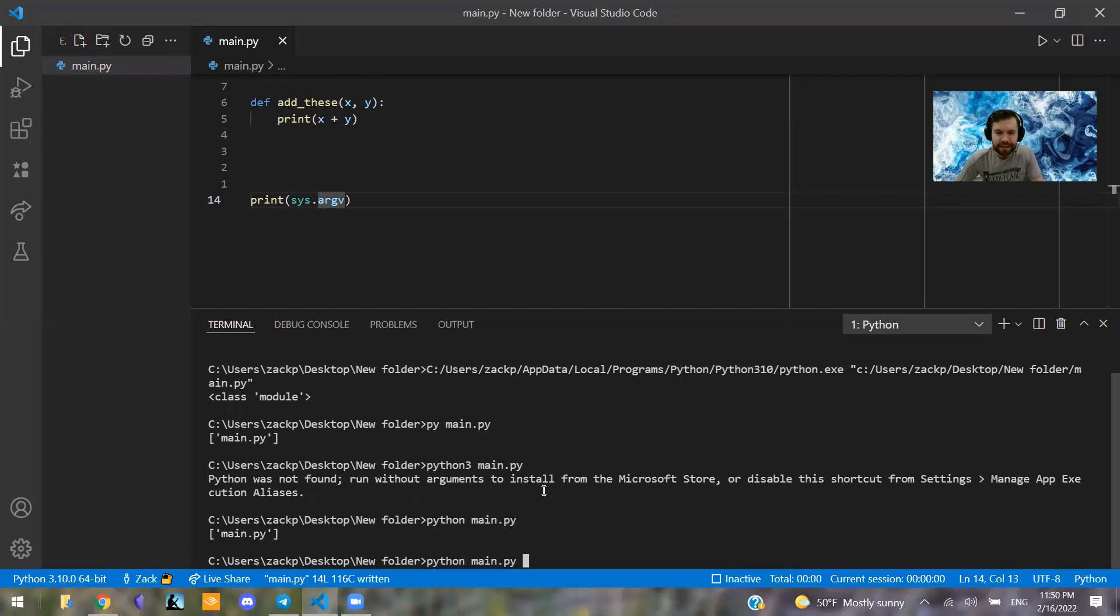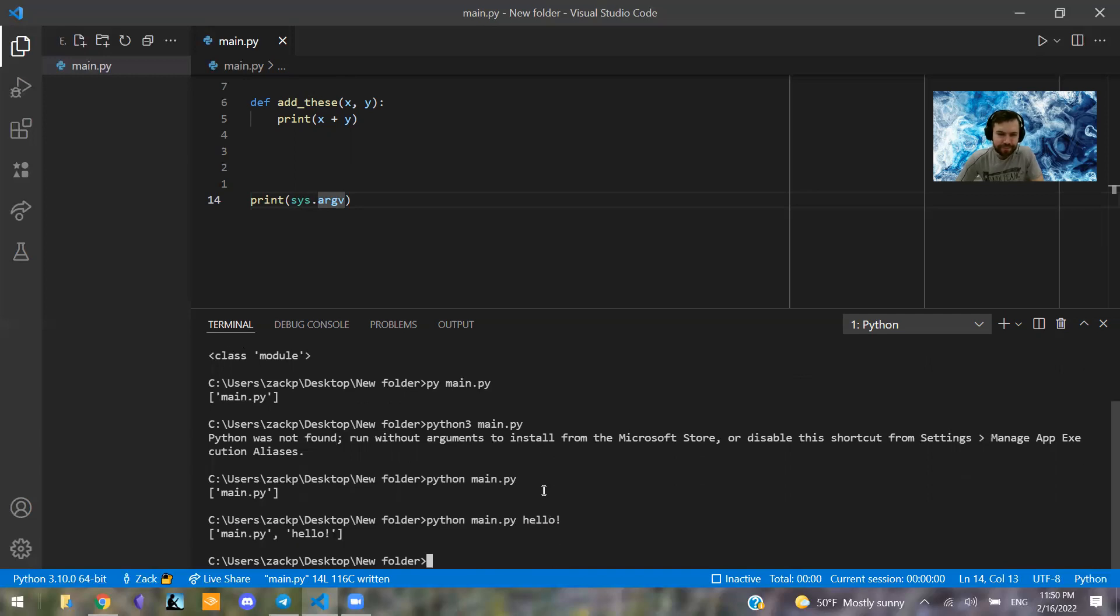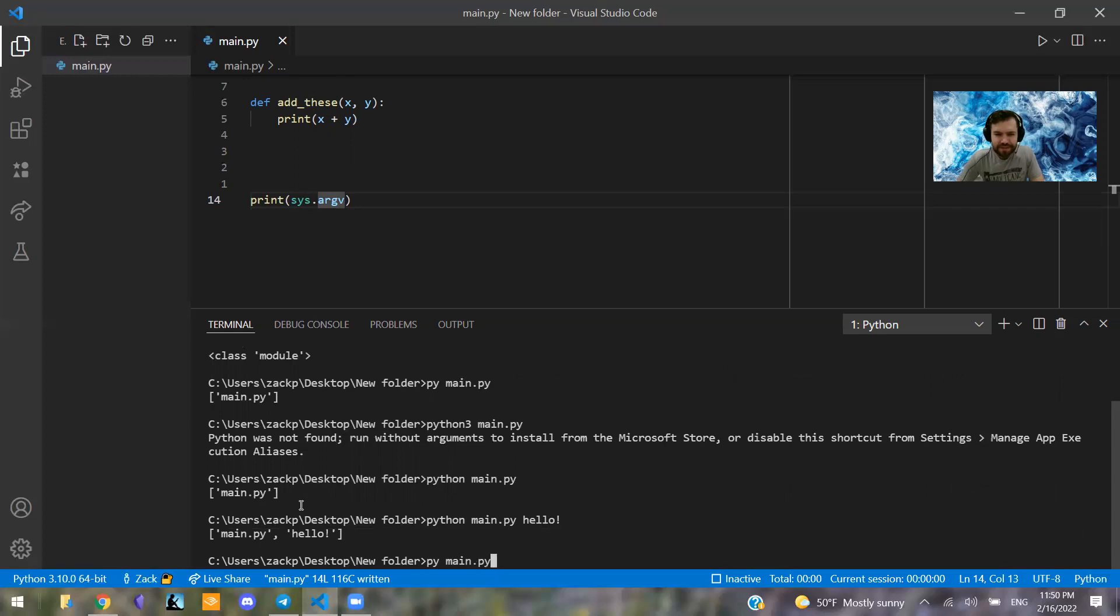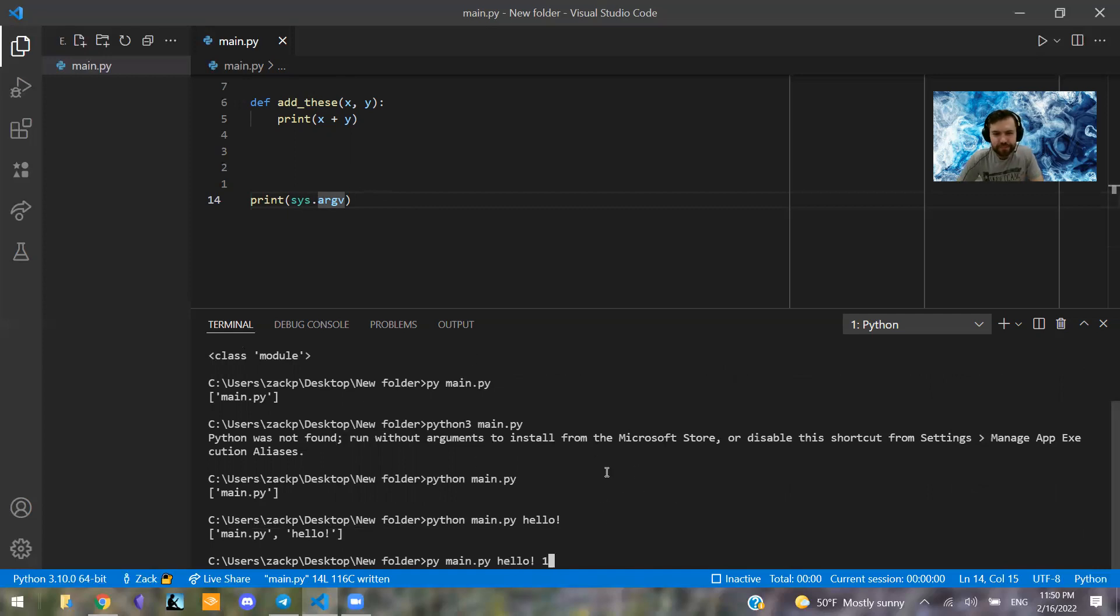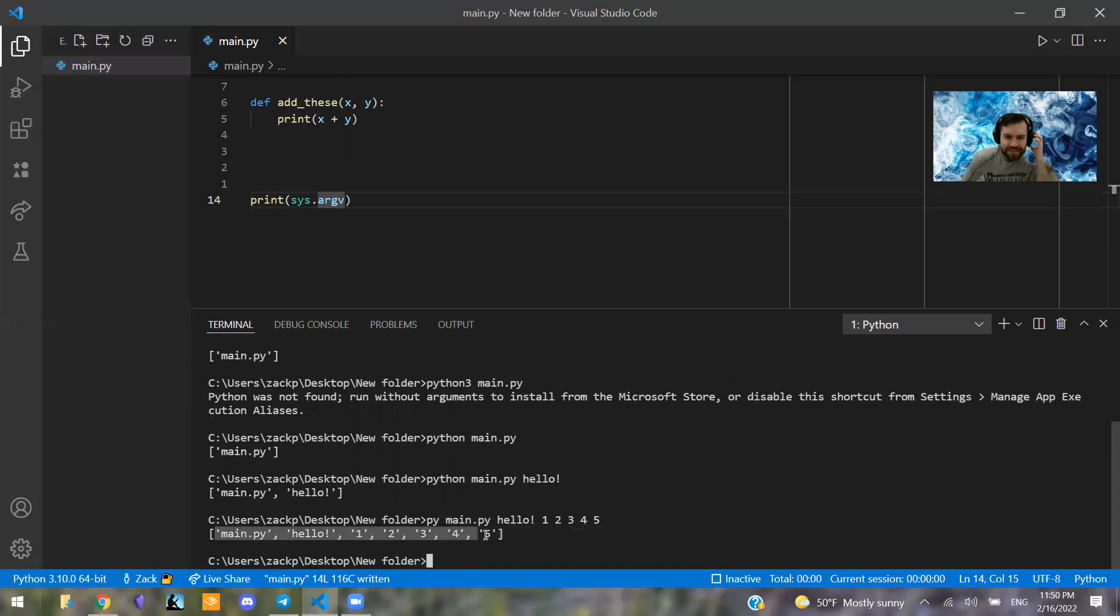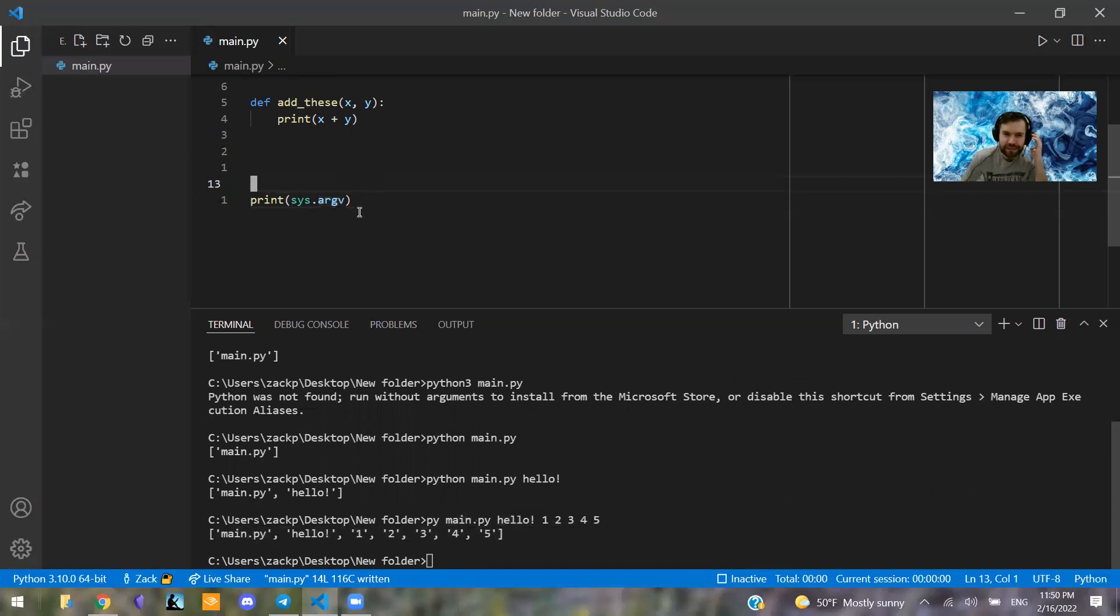So that is the first argument after Python. So let's try something else. We're going to say python main.py and then say hello. So now we added one more. Let's add a few more just to show you what this sys.argv thing is, or what it contains. So hello and then one, two, three, four, and five with spaces in between. So this is just an argument list of every single thing you say after Python when you're running this Python file.